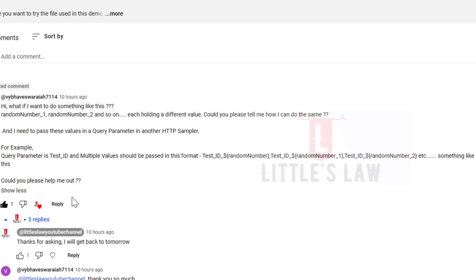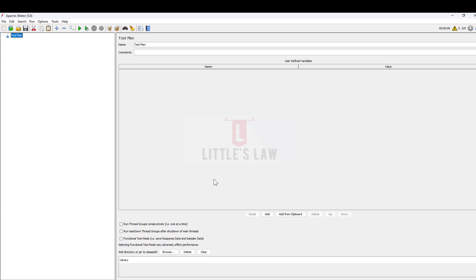Thanks again for asking this question and for watching the video. In case if I have not covered your requirement, please add that in the comments. You can reach out to me via email or WhatsApp. Now we will see how to create this scenario, and for that I'm opening JMeter.